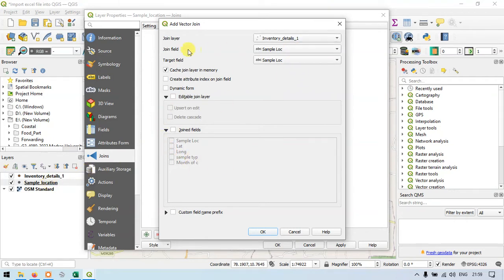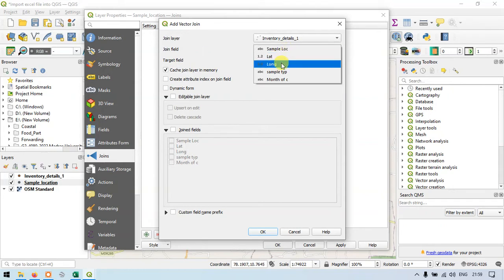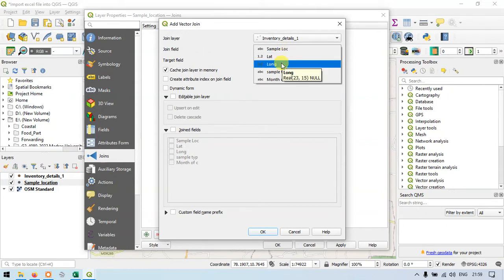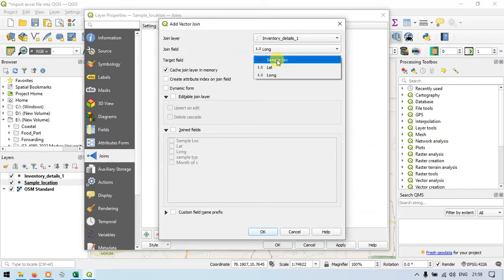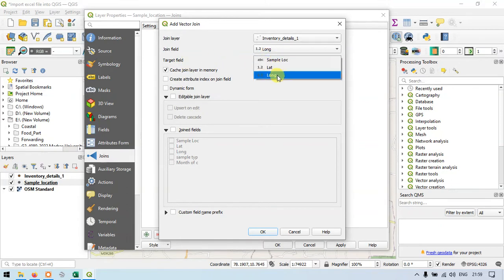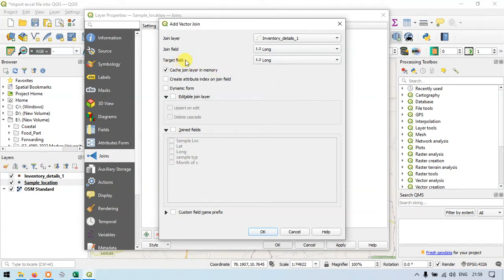So for the join field, I will choose longitude. Similarly, I will choose similar fields to join this information. The target field — choose longitude — that is our sample location layer. The join field is our inventory details layer.